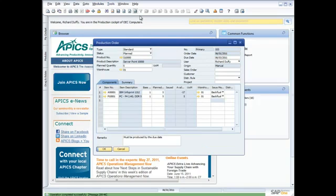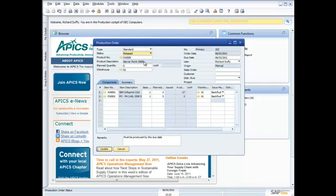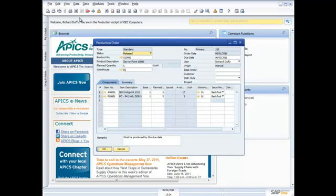So I can call that up again now. Once it's planned, I can then go ahead and I can release that production order into the production process. So I'm now going to release that and I will update it. So now I produce my production order.